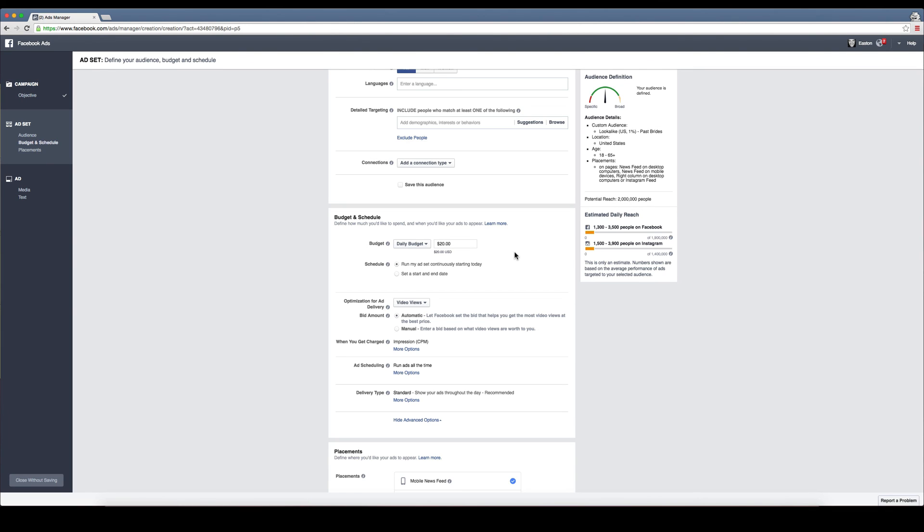If you're going to advertise to brides and you want to try to get chic brides or DIY brides or whatever it may be, you can adjust your copy and see which one people are interacting with best.